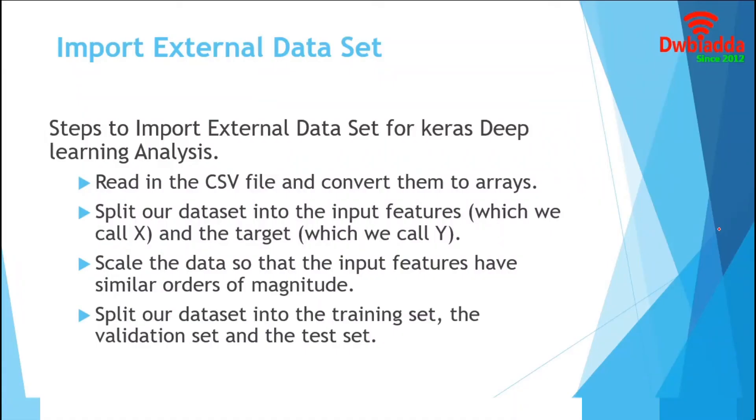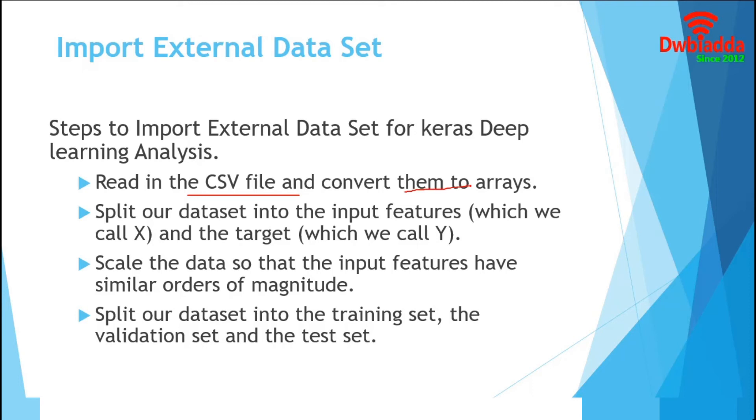In this part of the tutorial, we are going to import the external data and preprocess this and make this available for deep analysis. First, we will read the data file which is available in our working directory. Then, we will convert this to the arrays for our machine to process.